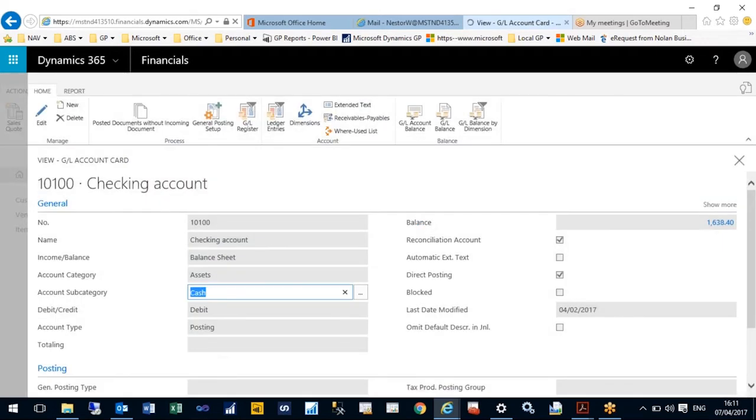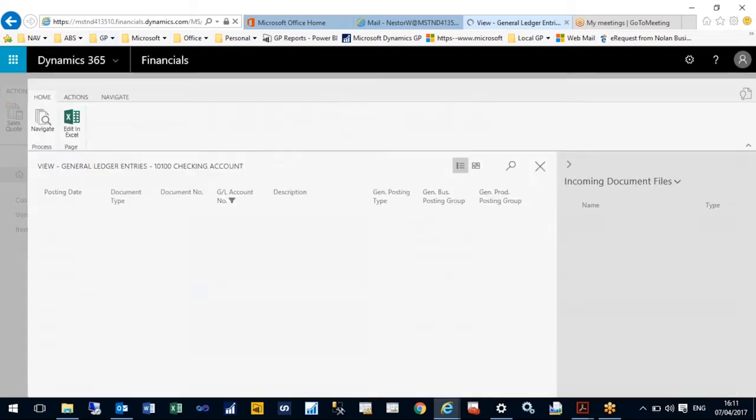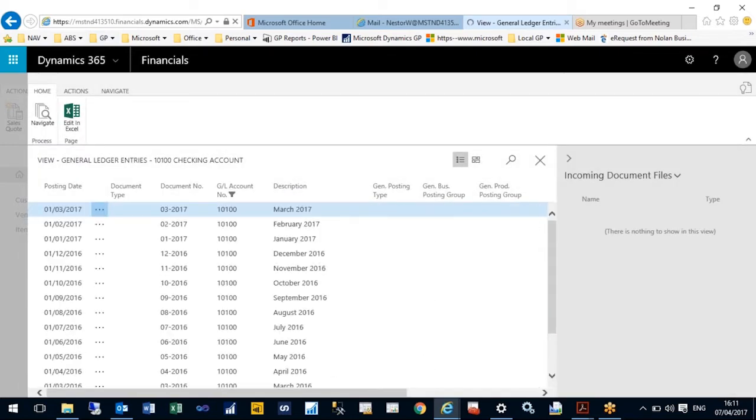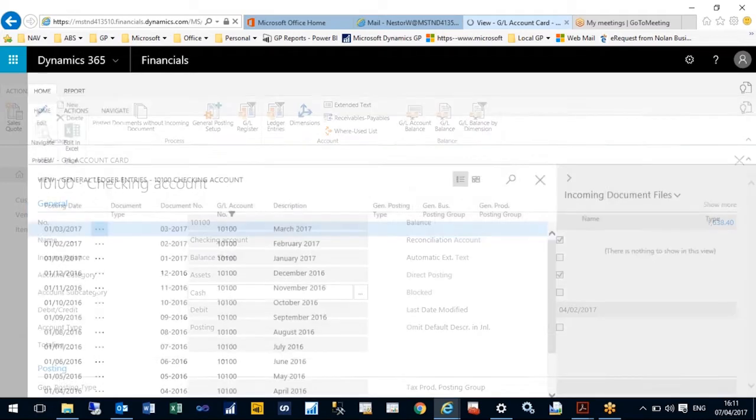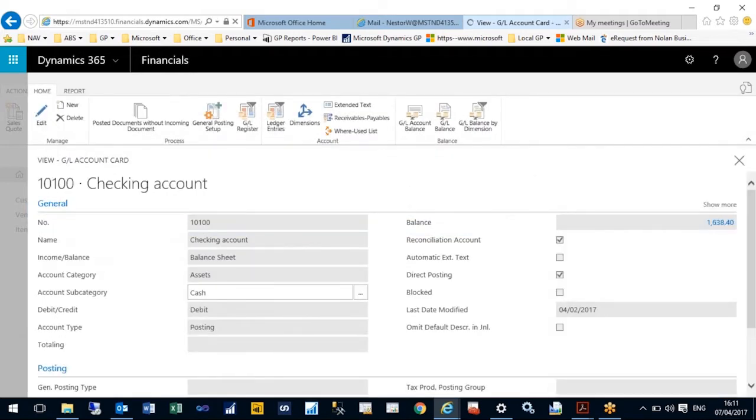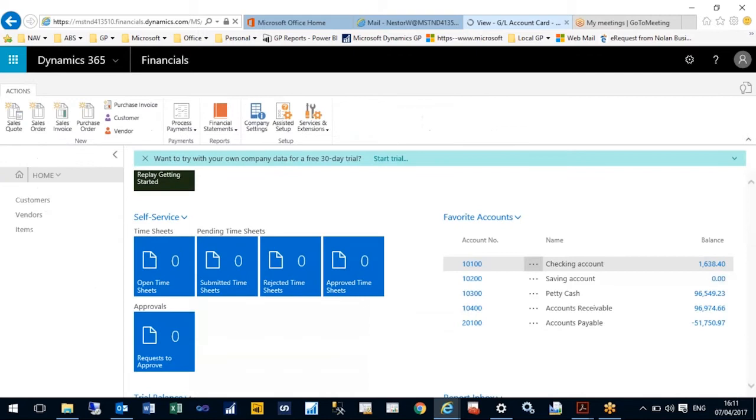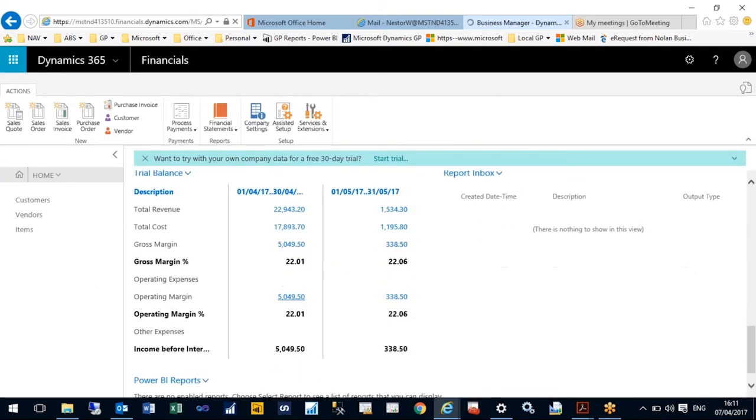I can inquire against specific nominal codes and again drill down and show my entries. I also have a very simple trial balance with full drill-down.